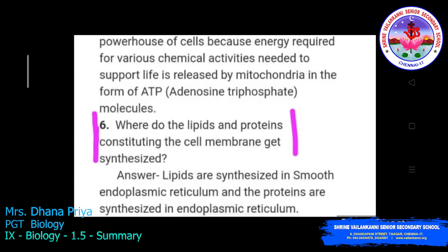Where do the lipids and proteins constituting the cell membrane get synthesized? Lipids are synthesized in the smooth endoplasmic reticulum and proteins are synthesized in the rough endoplasmic reticulum. This is because the rough endoplasmic reticulum has ribosomes present on it — ribosomes are the factory for protein synthesis.